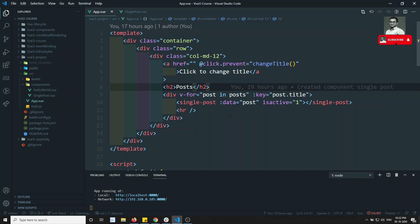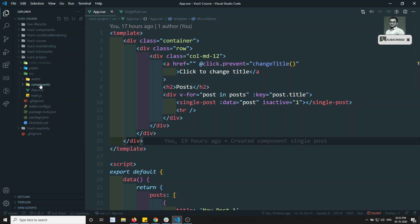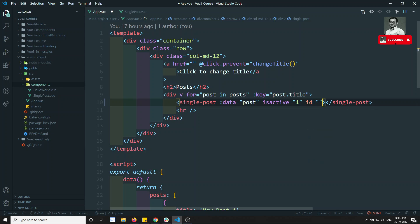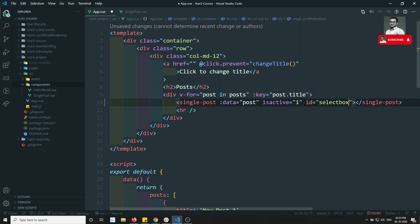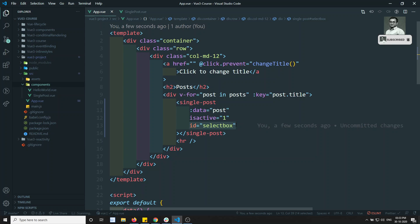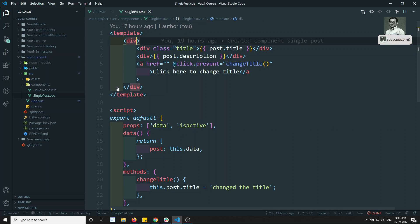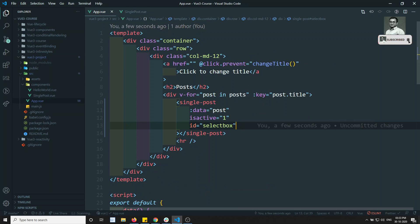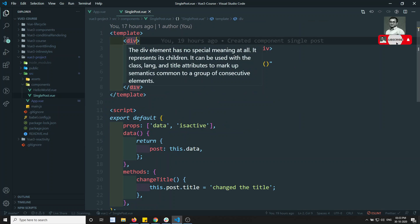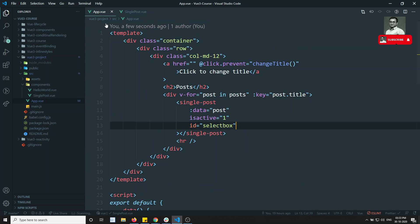For example, if I have a component and I want to pass something like id equal to 'select-box', this is not a prop. A prop is something mentioned in the props array. This id is something you want to automatically attach or append to the root element — these are called non-props. Things like id and class that you want applied to the top root node — that's what non-props are.